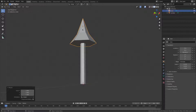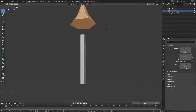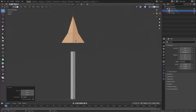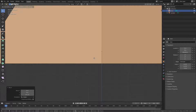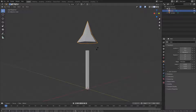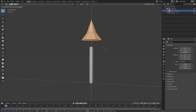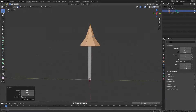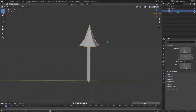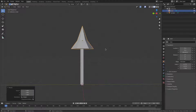Hit Tab to go into Edit Mode on the cone, double-tap A to select all, then G Z to move everything up until the bottom aligns close enough with the trunk piece — doesn't need to be exact, just close. This way the pivot point is in the middle so when we rotate it, it rotates properly.